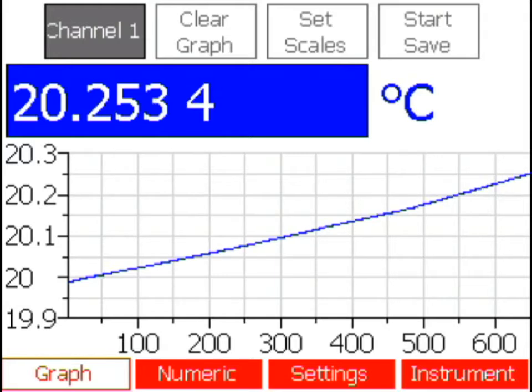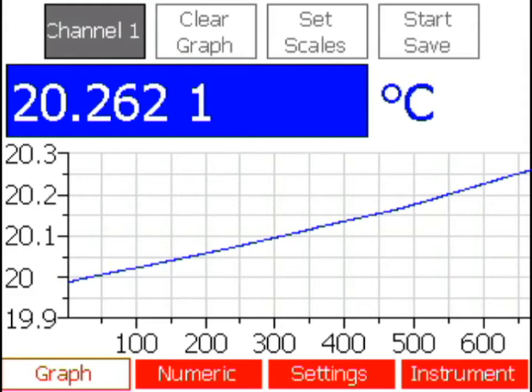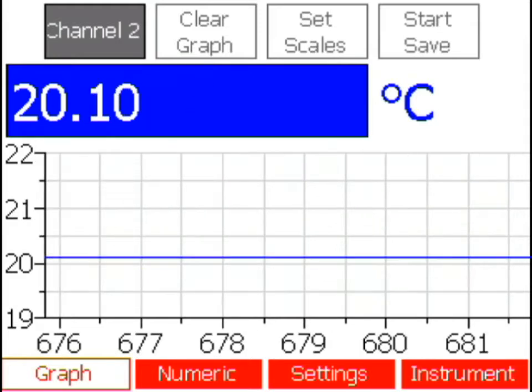To change which channel is displayed, first make sure the channel feature is highlighted. Then use the up and down arrow keys to select from the enabled channels.